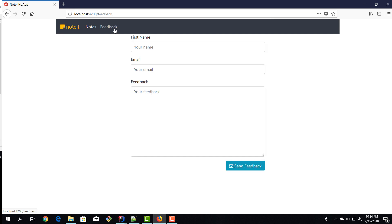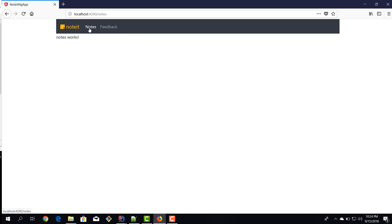We now have a complete application: the feedback component has validation, user input, and we can send it to the back end. We've covered a good amount of ground with our Angular application. In the following tutorials we'll build on this knowledge to build more complex components and finish the application with its core functionality.